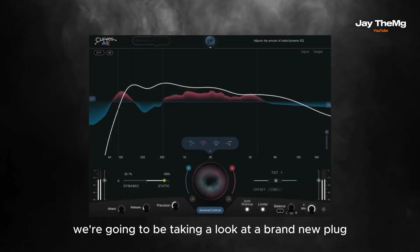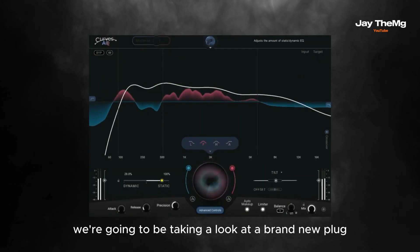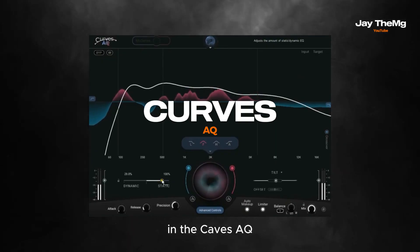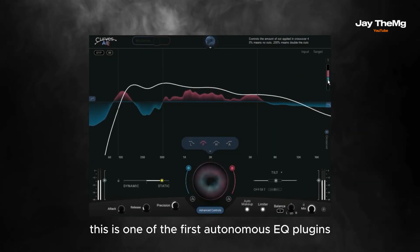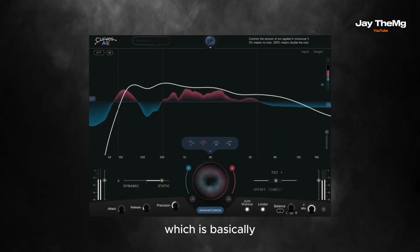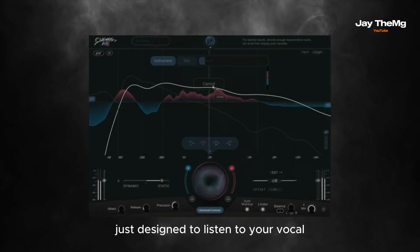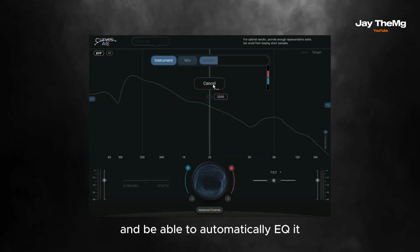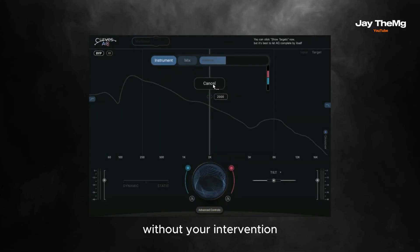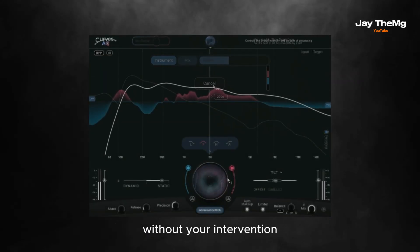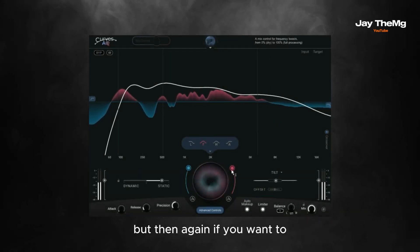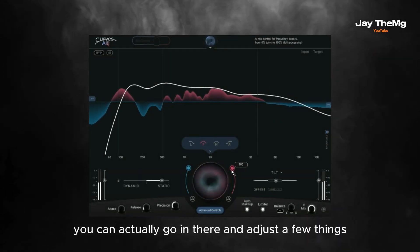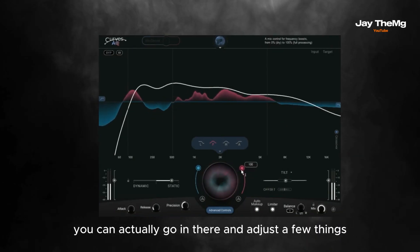In today's video, we're going to be taking a look at a brand new plugin, the Curves EQ. This is one of the first autonomous EQ plugins, which is basically designed to listen to your vocal and automatically EQ it without your intervention. But if you want to, you can actually go in there and adjust a few things.